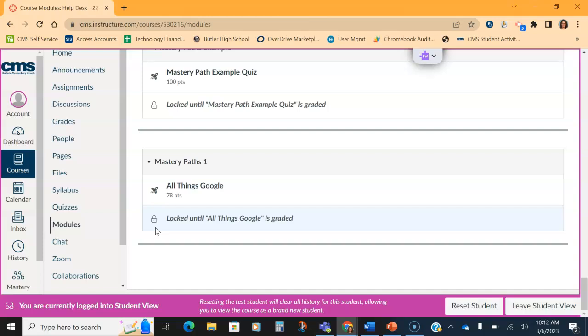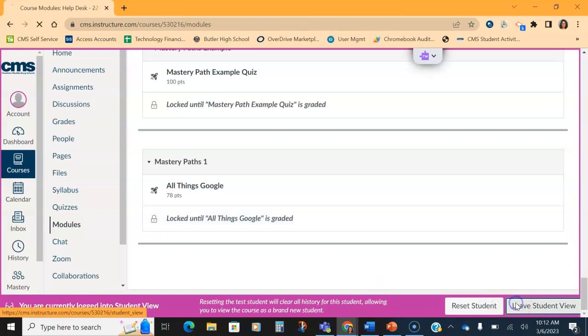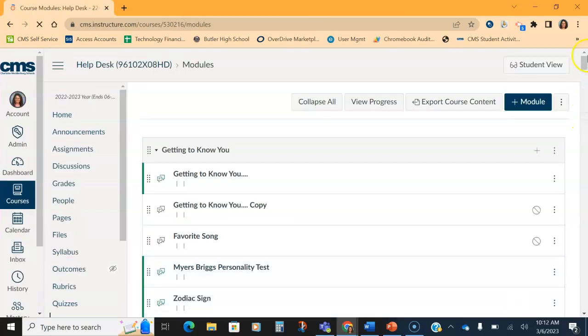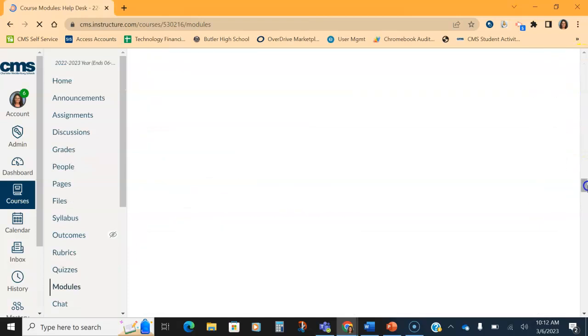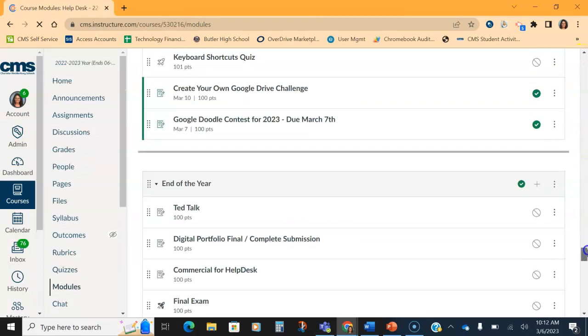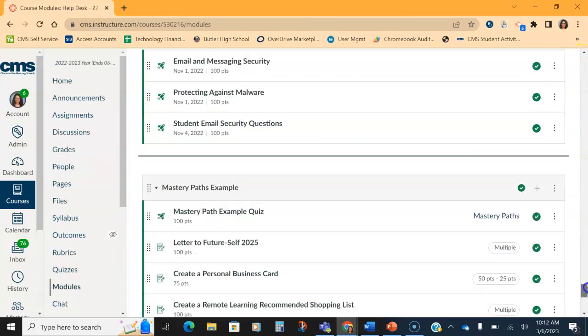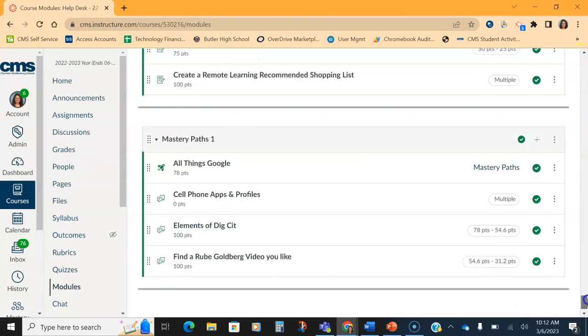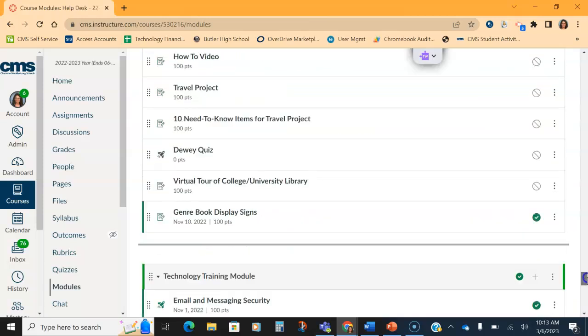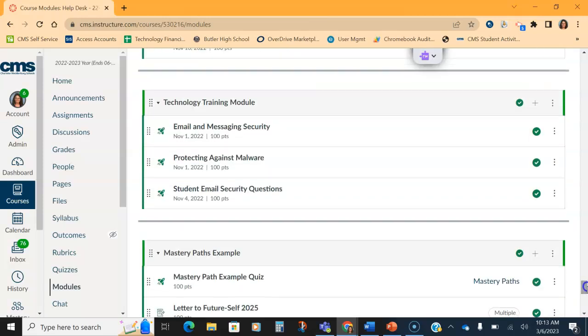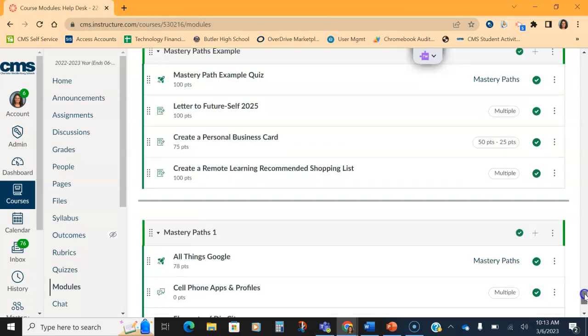So a good thing to do is to check that student view, practice it, try making the quiz into those threshold ranges and make sure that the student is assigned only the items that you want in that mastery path. Now, the cool thing for a teacher is once your students get a mastery path and take it, if you go back to the quiz itself, it will tell you how many students fell into what grade range and what they were assigned.